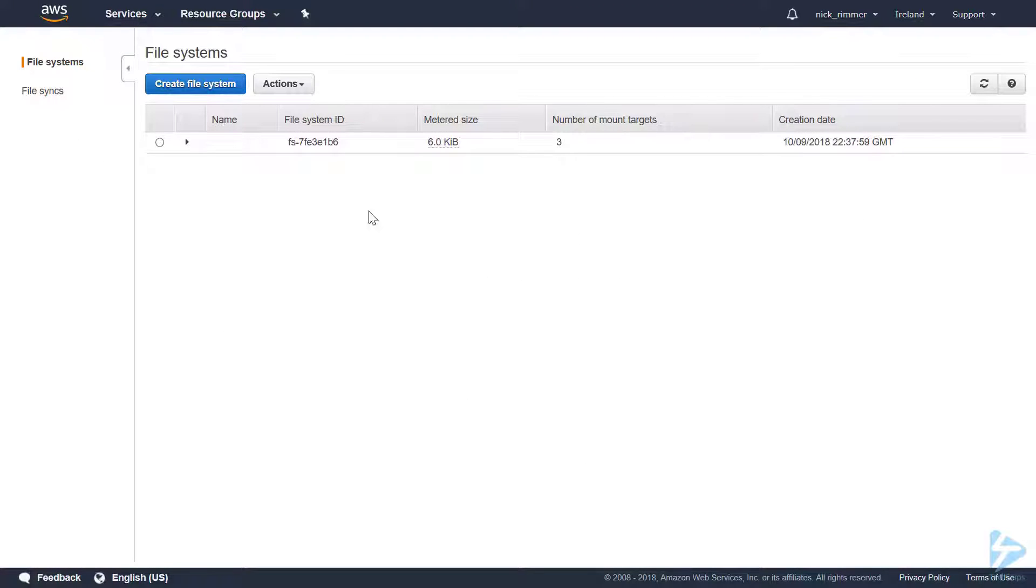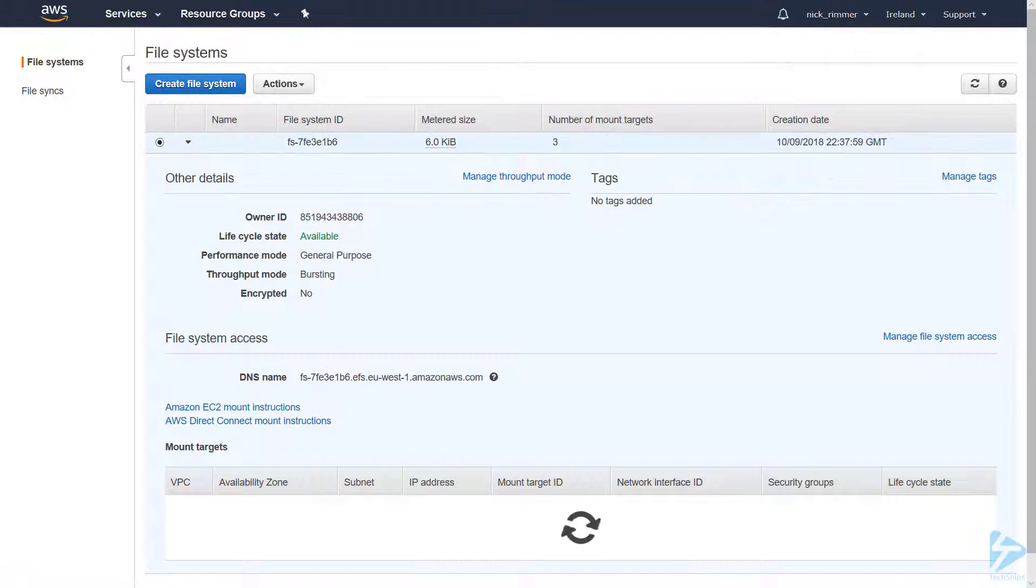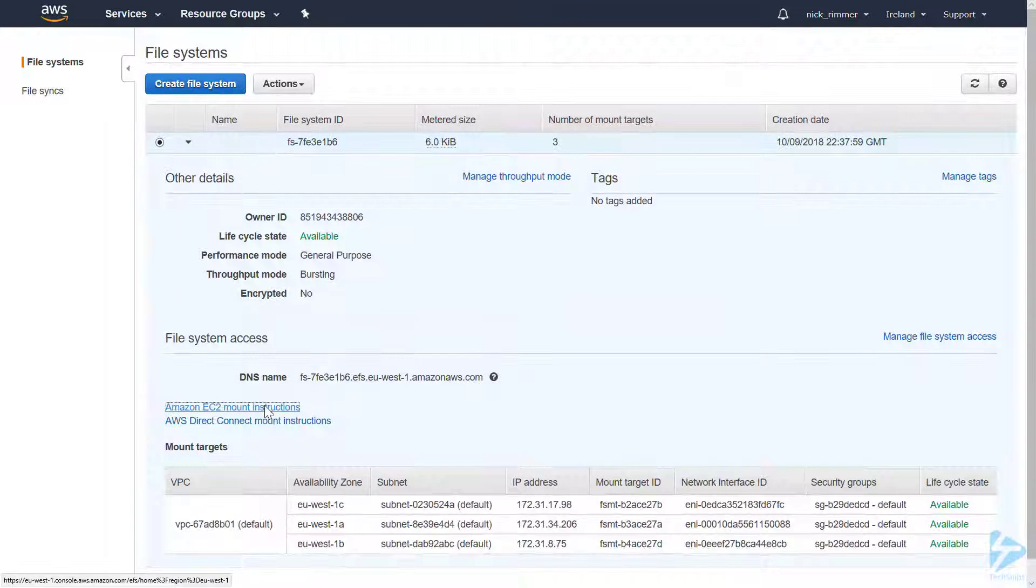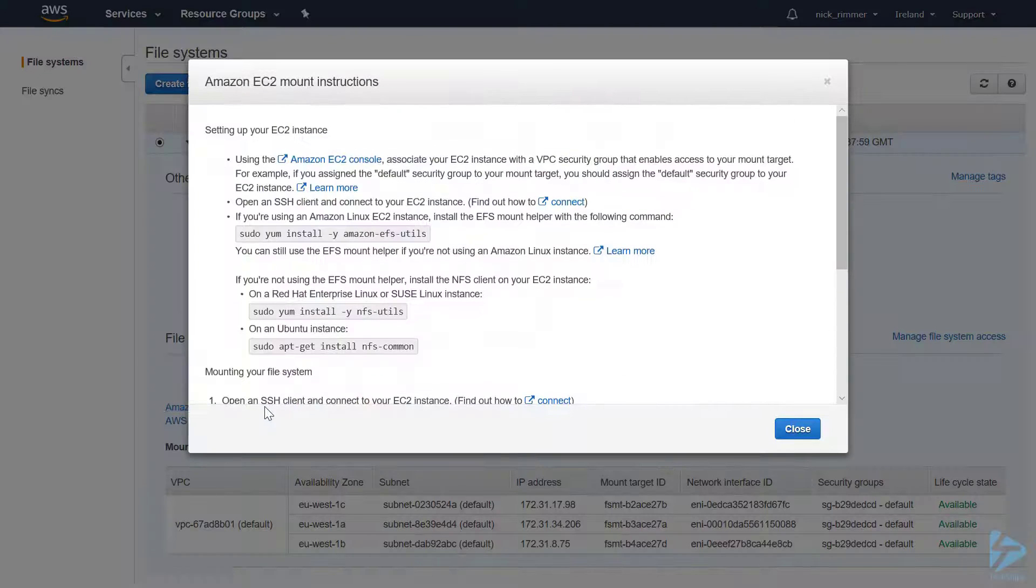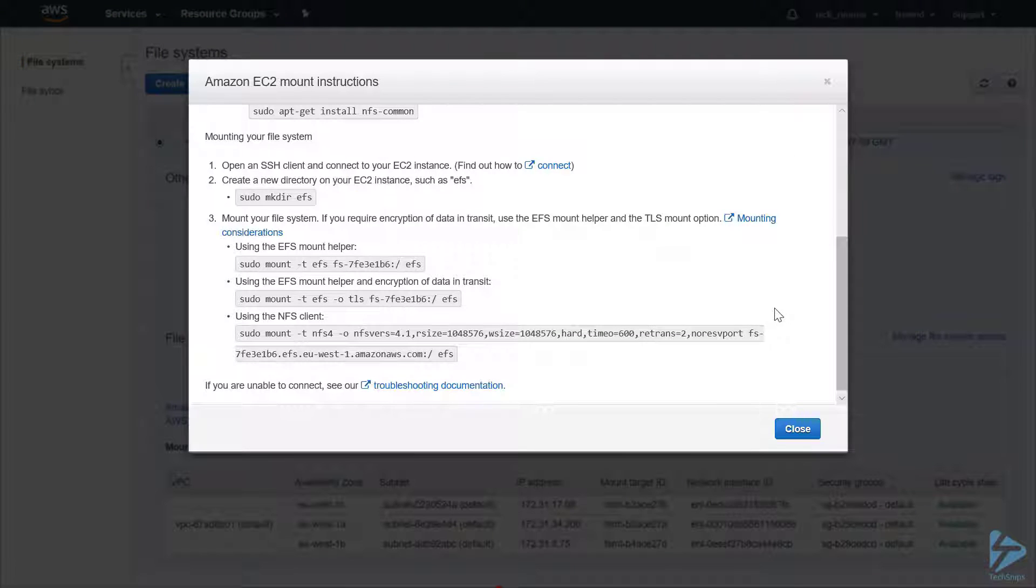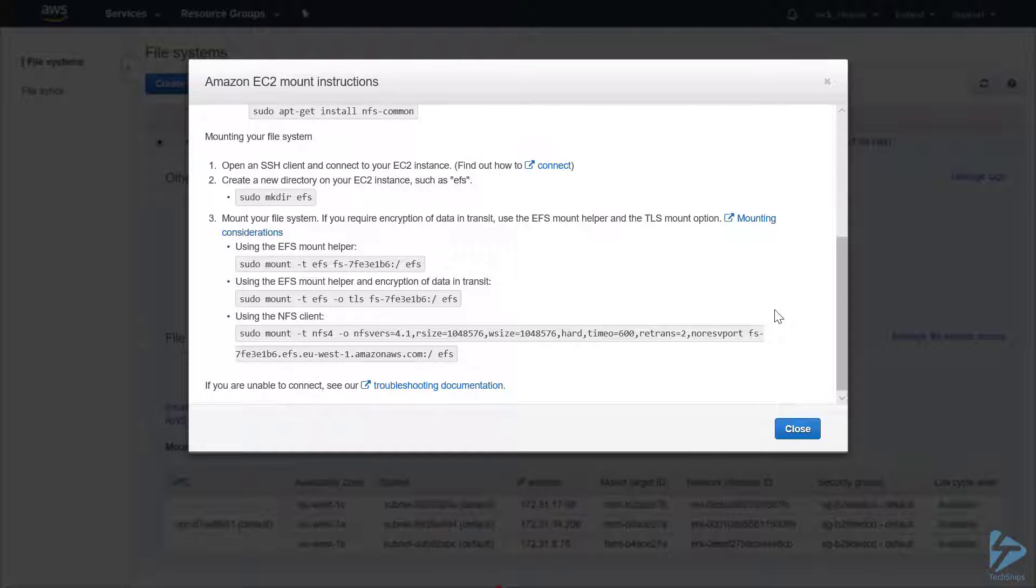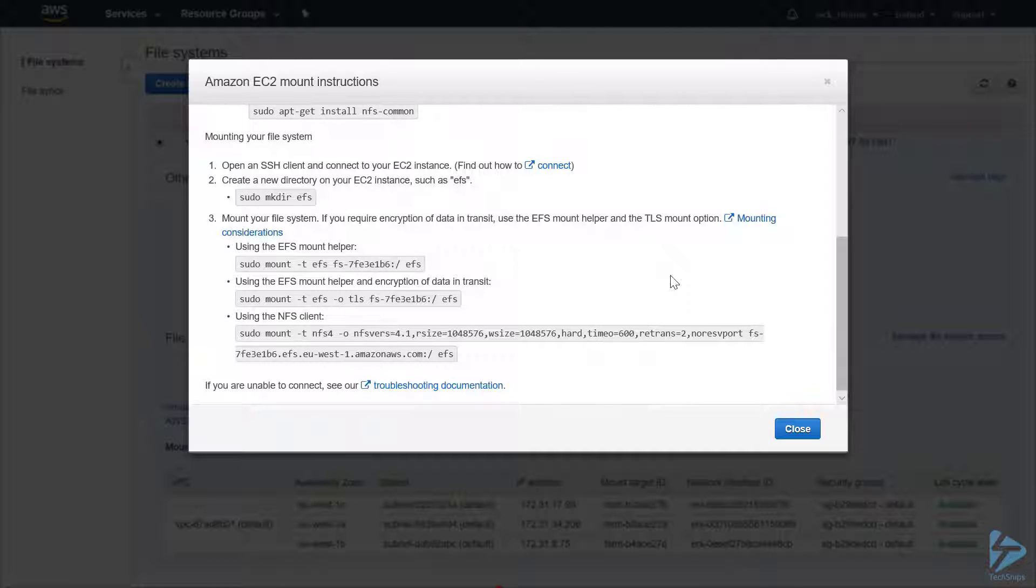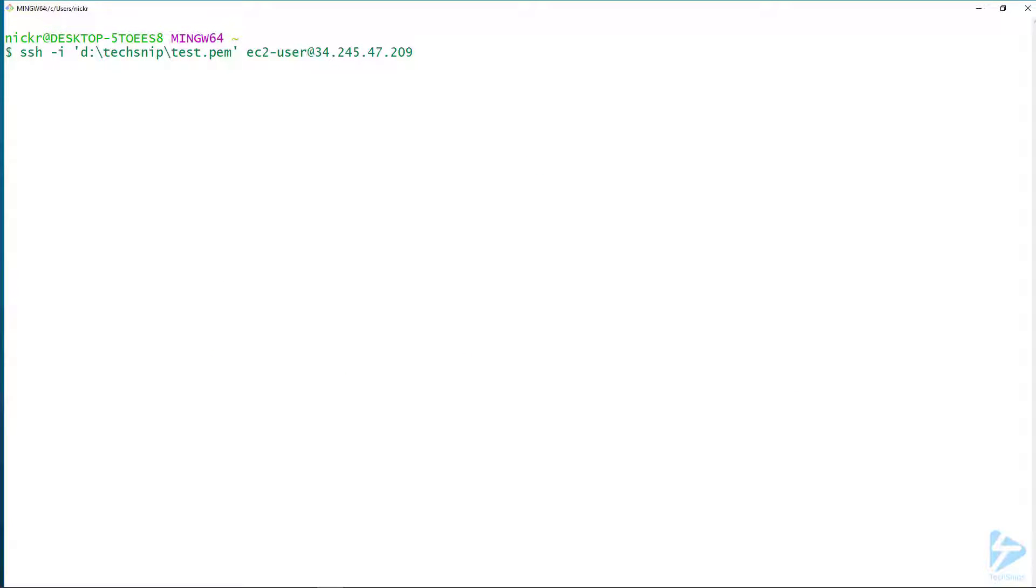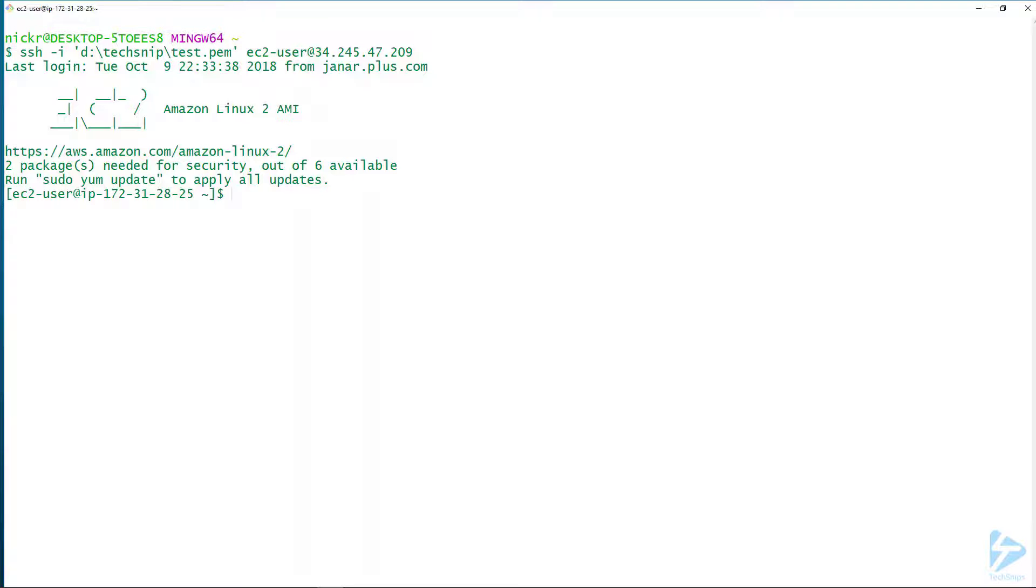If we go back to EFS, Amazon actually provides mount instructions. We'll use an NFS client which is already in the Linux instance that we've spun up. Our first step is to connect to our EC2 instance. We use SSH to connect to this instance and we're logged in. Now we can have a look to see what file systems we have attached using df -h.